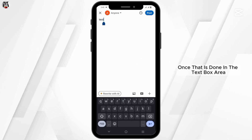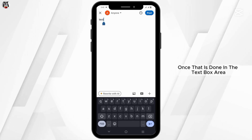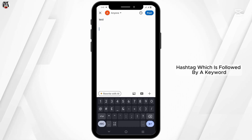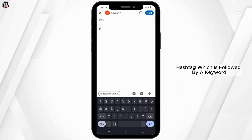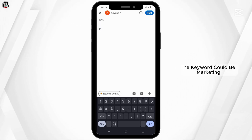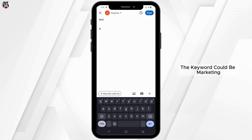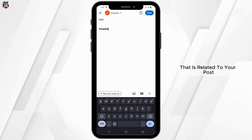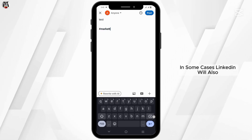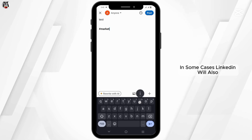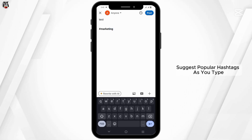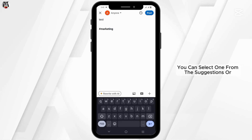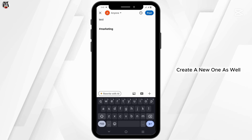Once that is done, in the text box area, you need to type in a hashtag, which is followed by a keyword. The keyword could be marketing, leadership, or anything that is related to your post. In some cases, LinkedIn will also suggest popular hashtags as you type, so you can select one from the suggestions or create a new one as well.